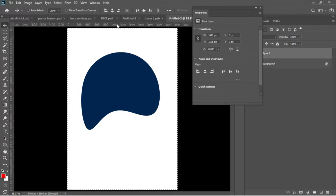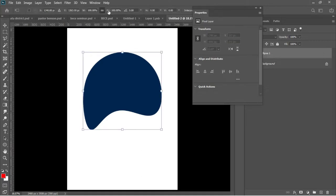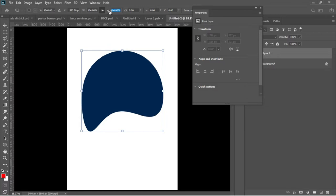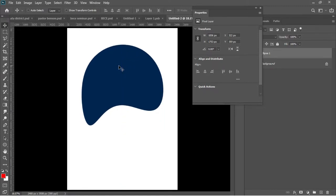Ctrl+A to select everything and then make sure your ellipse is centered. Ctrl+T to add a little bit of transformation. This is exactly what I wanted, and I'll use my arrow keys to drag the whole thing on top.